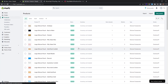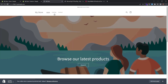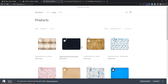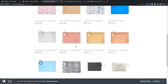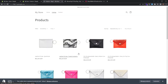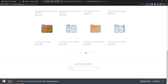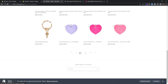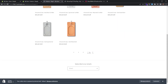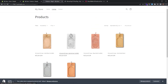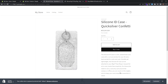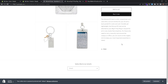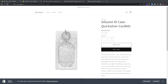Now let's visit our store to see how the products look. Go to Online Store and click the eye icon to view your online store. Go to the catalog and you can see all the products are imported successfully. You can navigate through the pagination and see all the products we imported with Copy. You can also check each product and see that the descriptions, pricing, titles, and images are all imported.